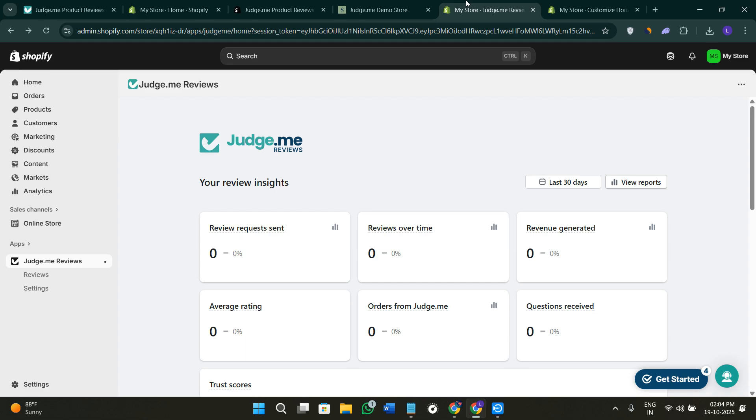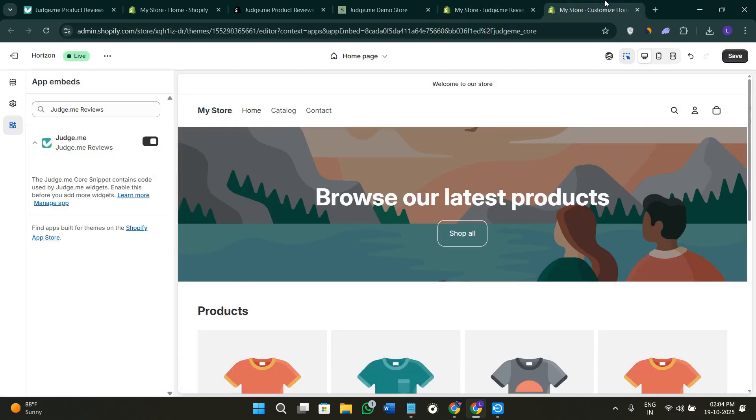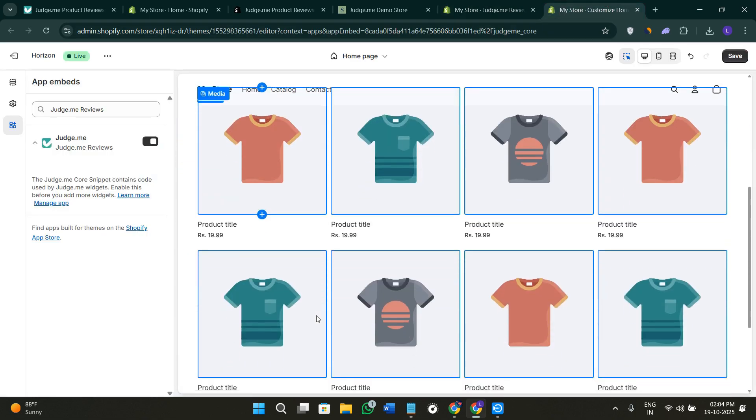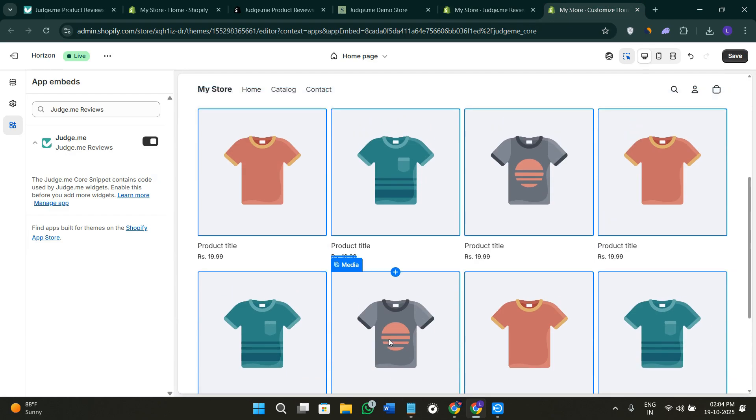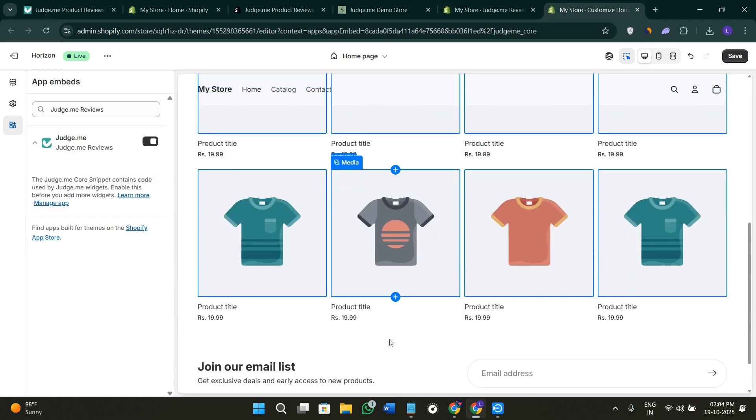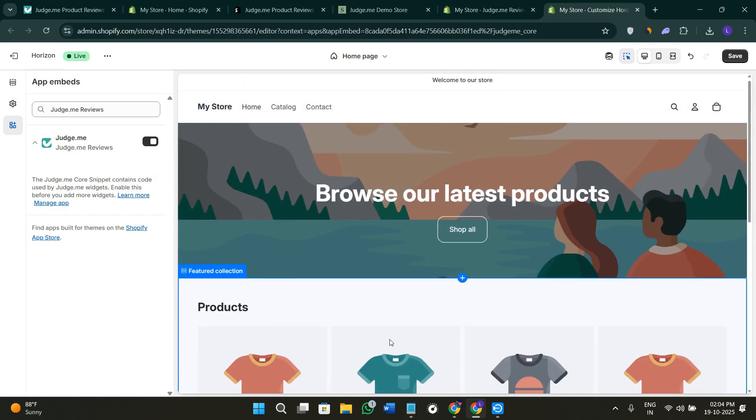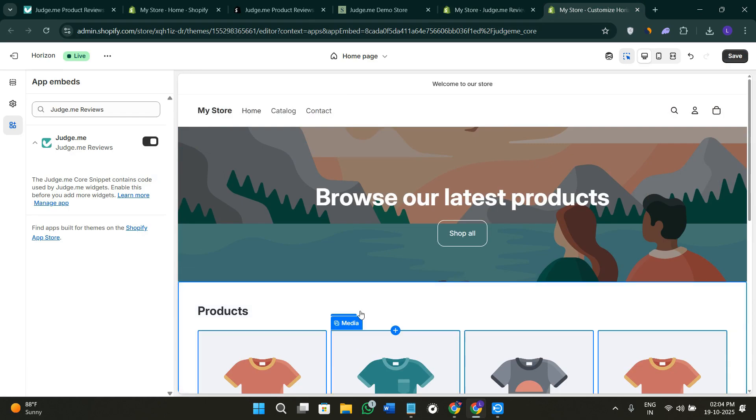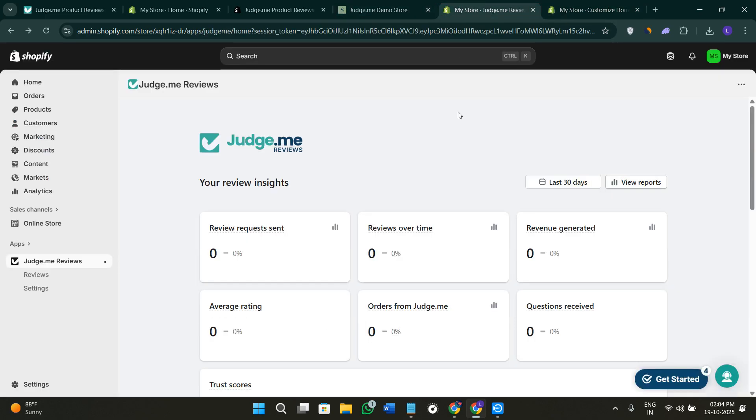Once you've done that, you'll be redirected to this page where in the left hand section you'll see Judge.me widget. Just click on this button next to it to enable the review widget on your product page. You can also go to Settings, then to Widgets, and click on Review Widget. Just turn it on and choose where you want it to appear, like below the description or under the Add to Cart button. Save the changes and the widget will automatically appear on all product pages in your store.